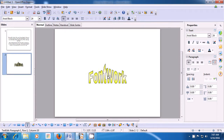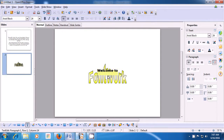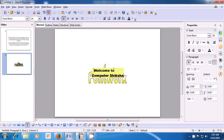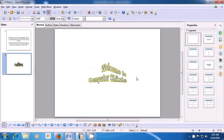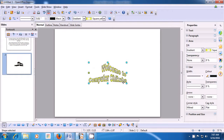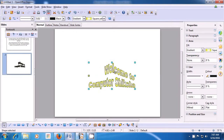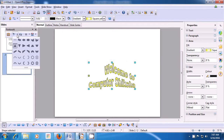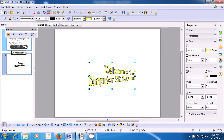Now you can click in the middle of this and type in the text that you want. For instance, we are typing Welcome to Computer Shiksha. If we want to do it in two lines, we will type Welcome to and then click Enter and type the other line. When we click on the side of this text on our slide, you will see that the text comes in the shape of the font work that we have selected. From the font work toolbar which appears on the left upper side, you can also change many things and set it in a different font work style.